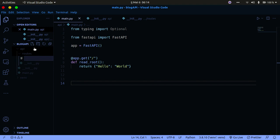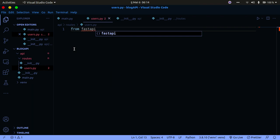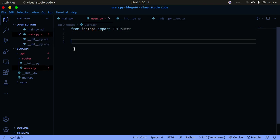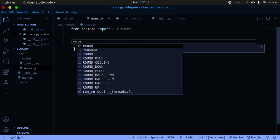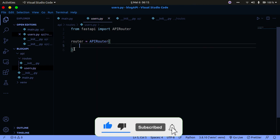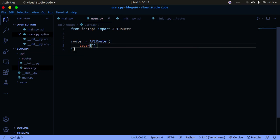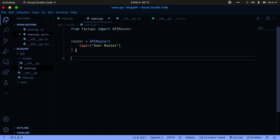I'm going to call the file users.py, and inside users.py I'll import APIRouter from FastAPI. Once I have that imported, I'm going to create a router object: router = APIRouter(). We can pass in tags for this router — I'll say tags equals a list, and I'll call it 'user routes'.